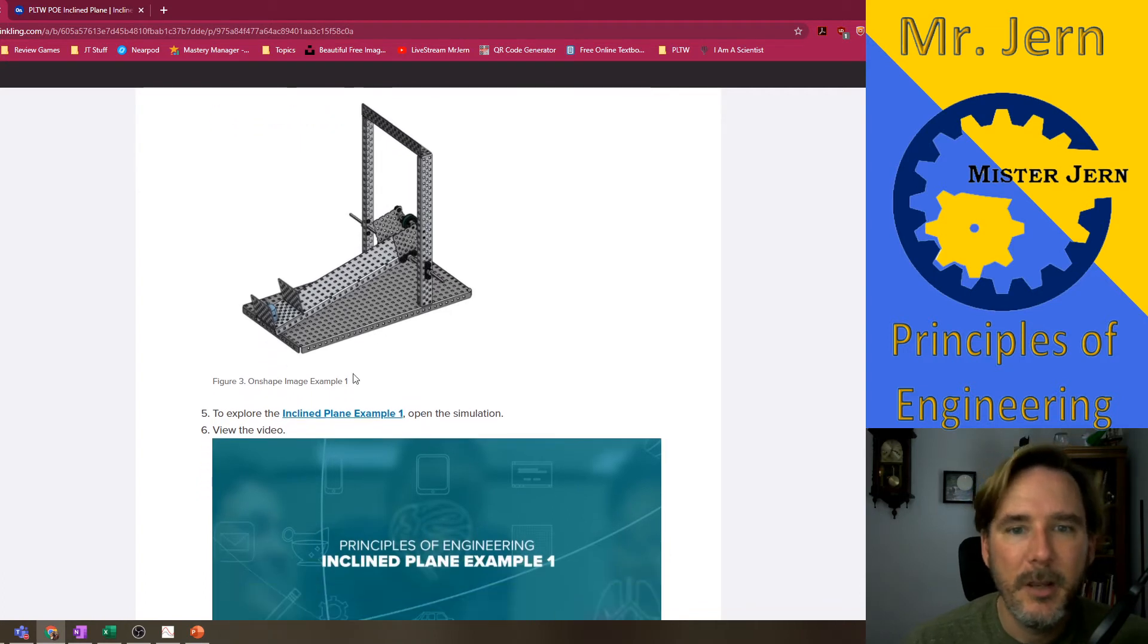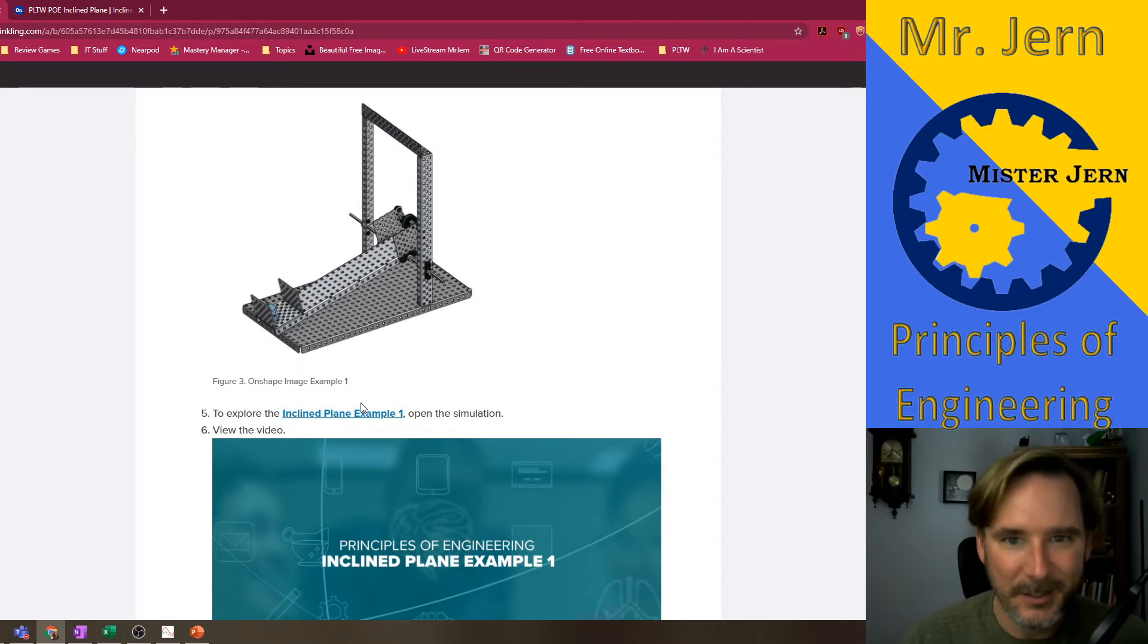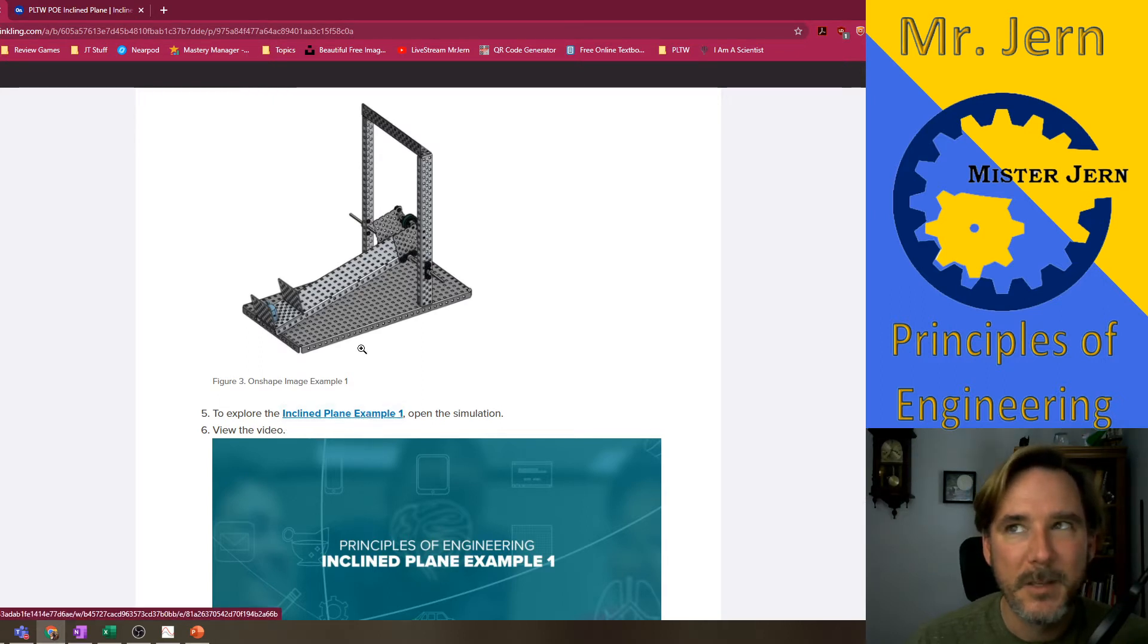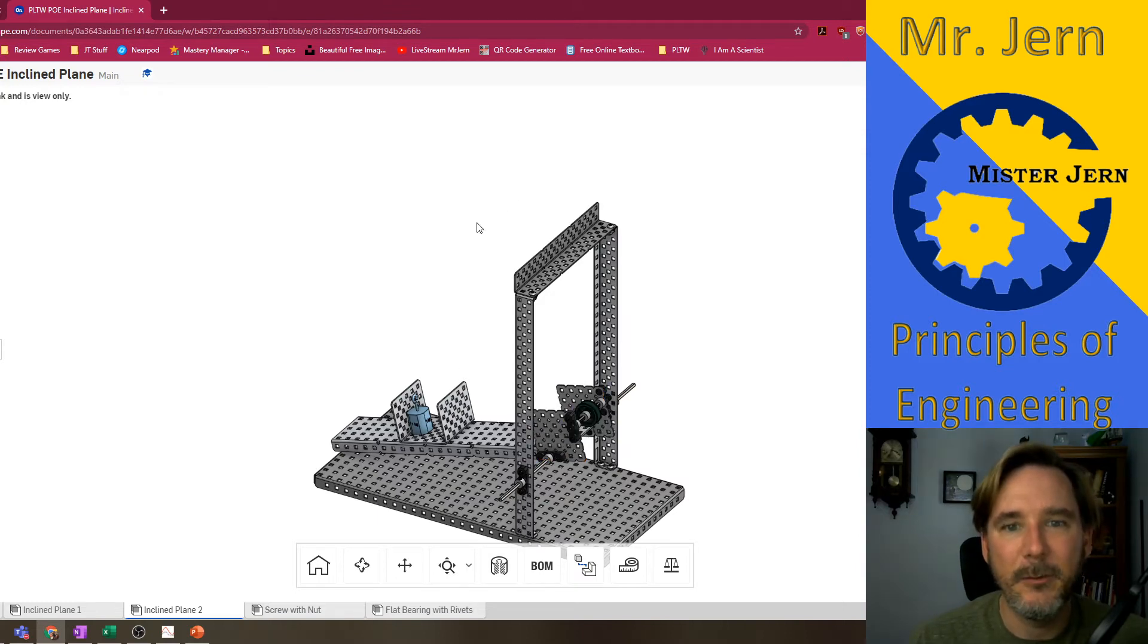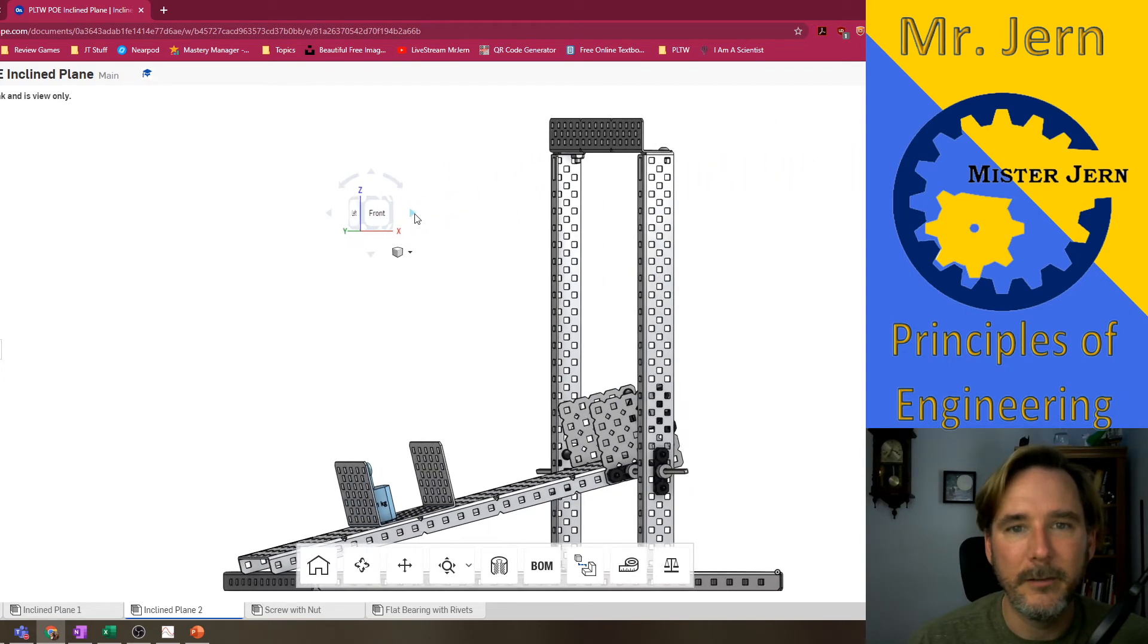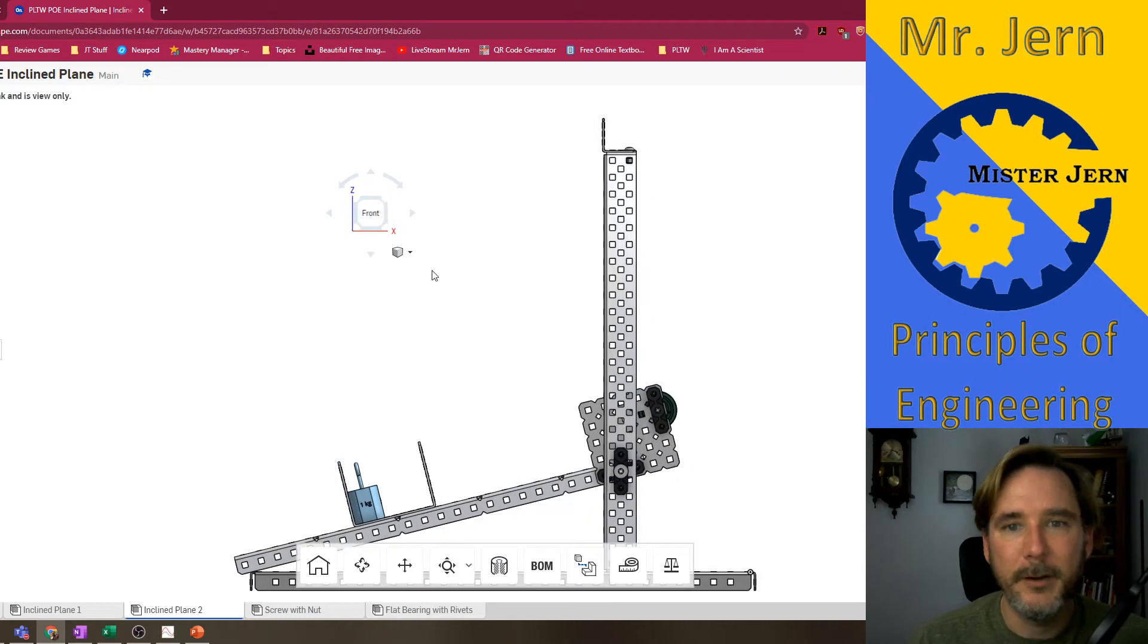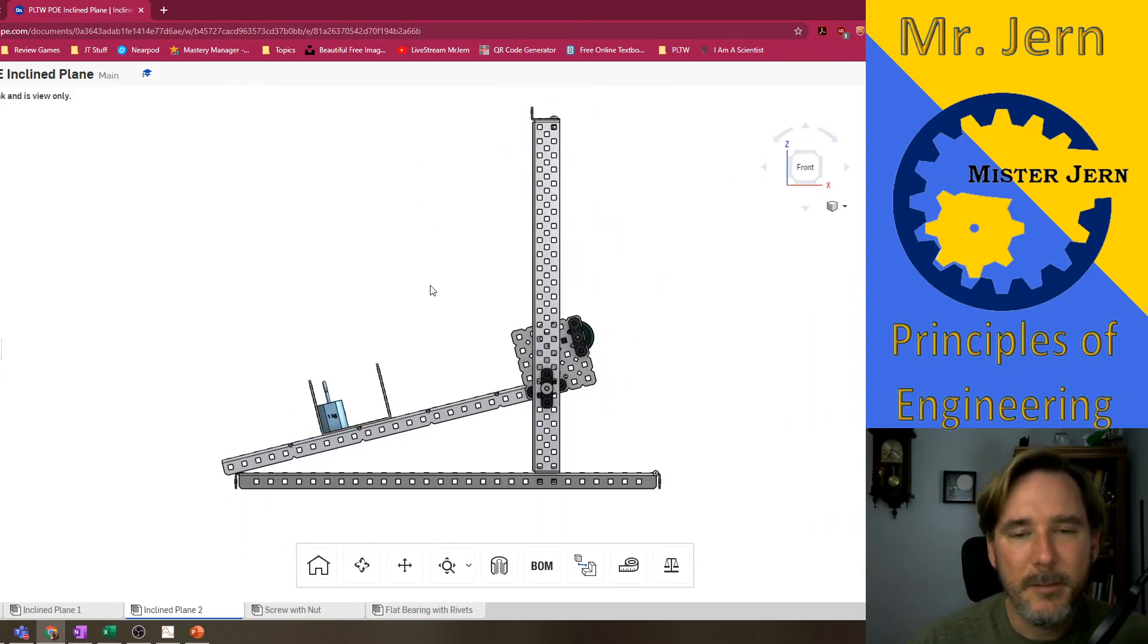Here we have an incline plane system built in the VEX system with a one kilogram mass here along with a little cart. We're gonna just ignore the whole cart and call this whole thing one kilogram. You can see the string set up with the force sensor, telling us we're probably gonna have to get some force measurements. Here's my OnShape file. I'm gonna open that up, and it looks pretty much just like what we've got set up.